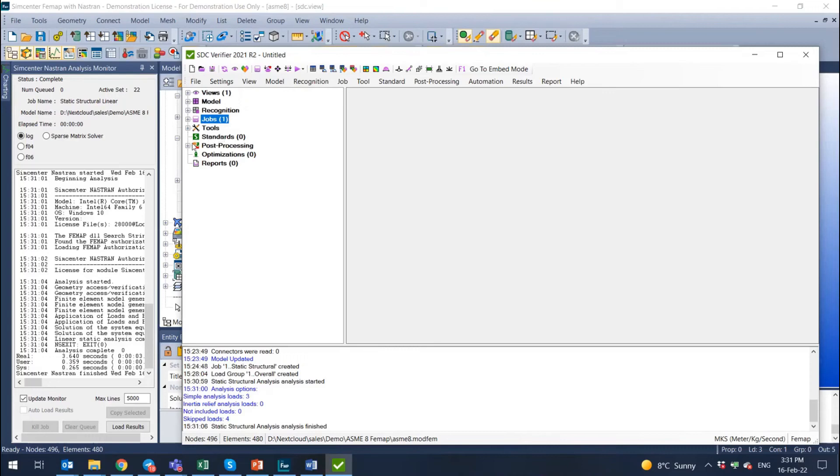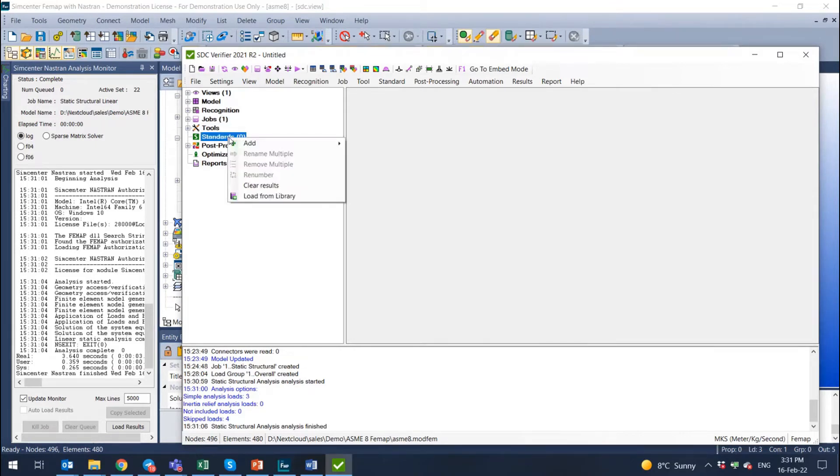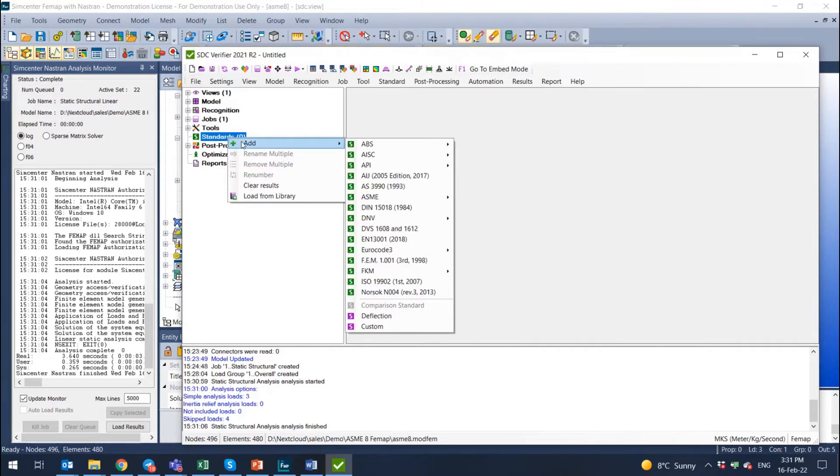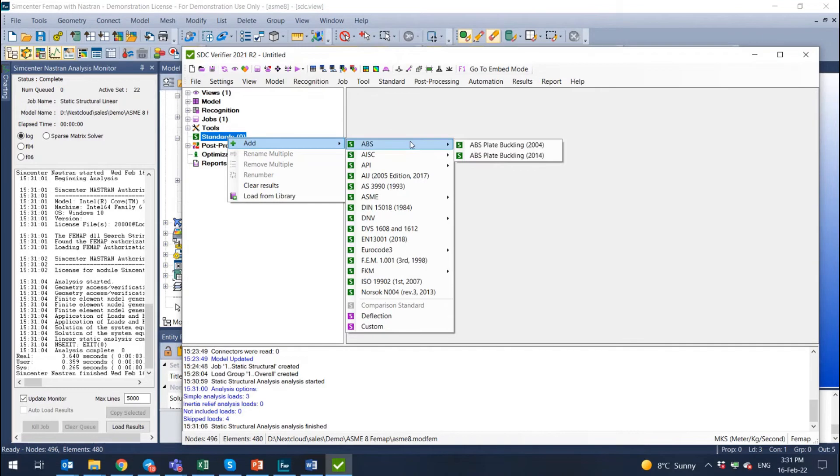To do the check according to standard in SDC, here you have item standards. So to select the standard you do the right click, select add and select any of the standards from the list.